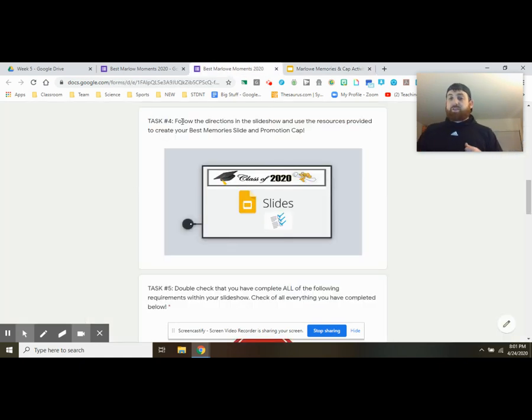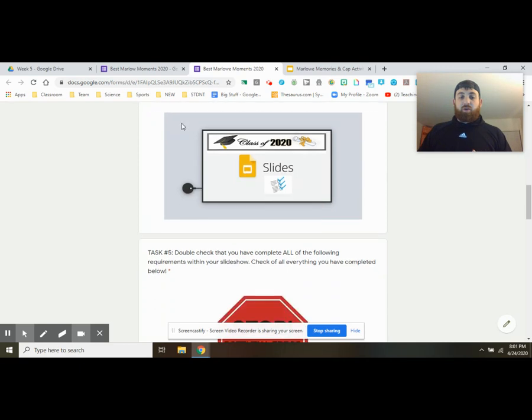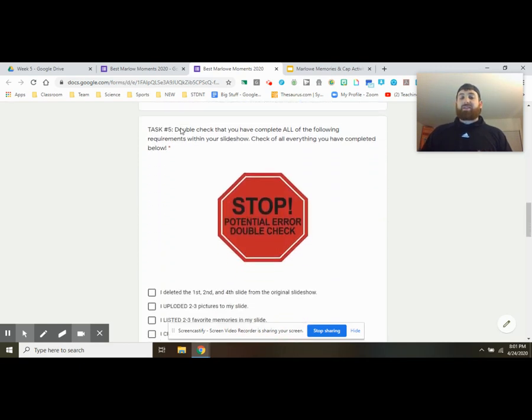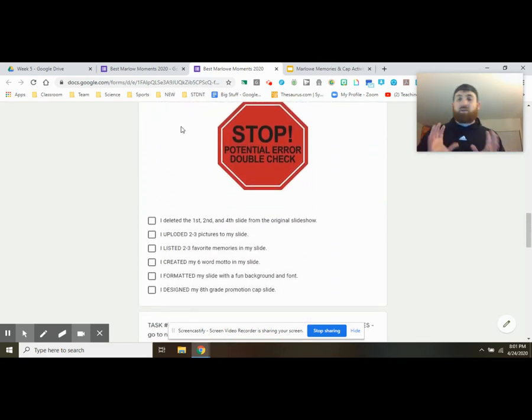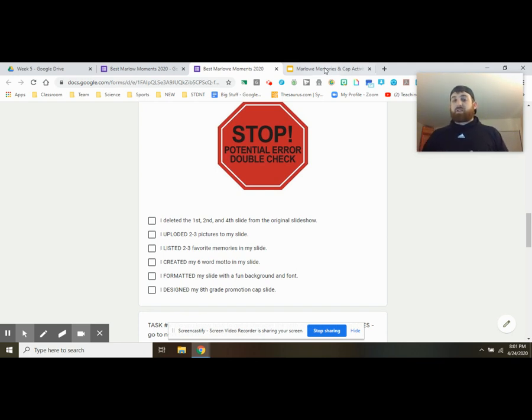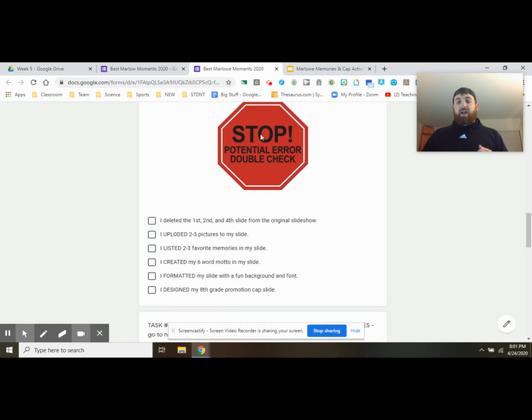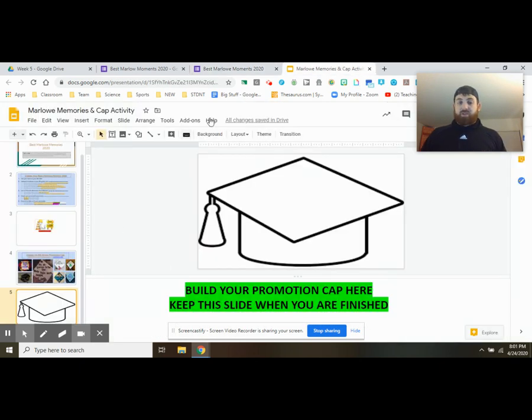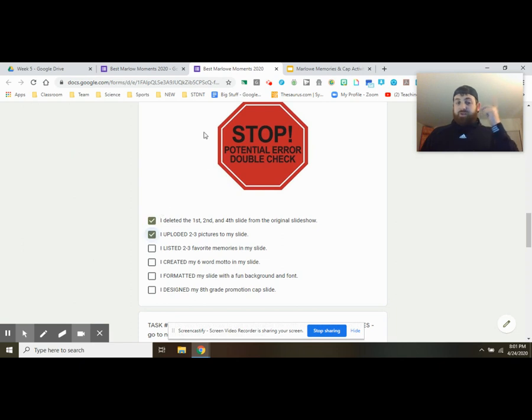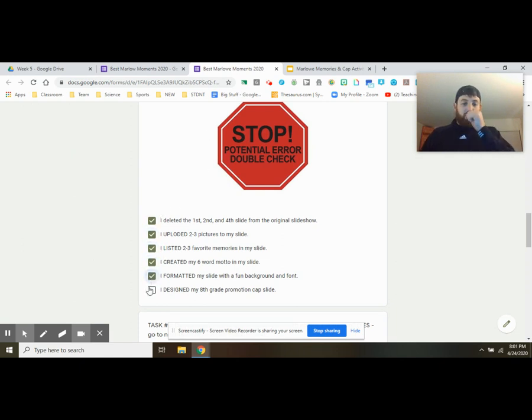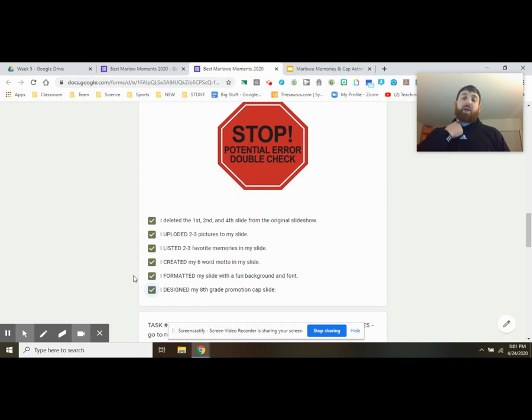So you just completed task four, which means you're at task five, which this is a double check stop. This really is just to make sure, hey, do I have everything I need? This is where you might bounce between your slide and your form and say, okay, did I delete slides one, two, and four? Like we just explained. I did. Great. Check. Did I upload my two to three pictures? I did. Awesome. Listed my memory, so on and so forth, all the way down to my promotion cap.